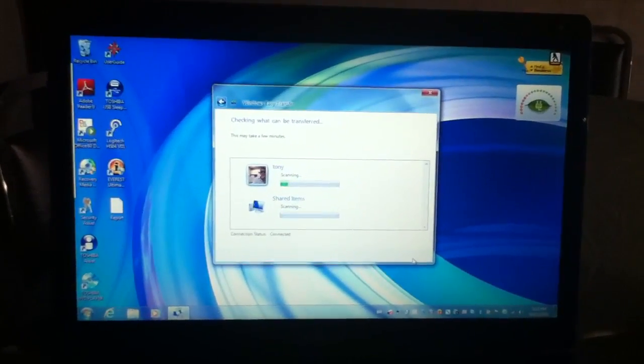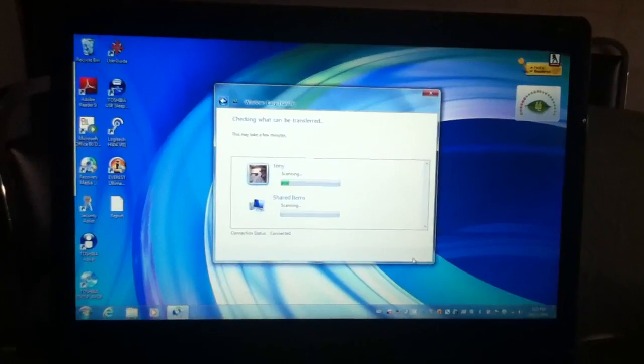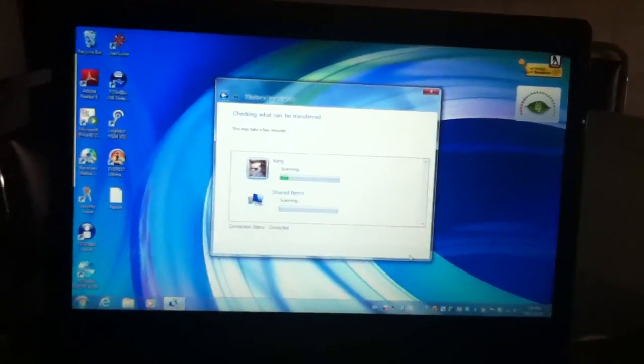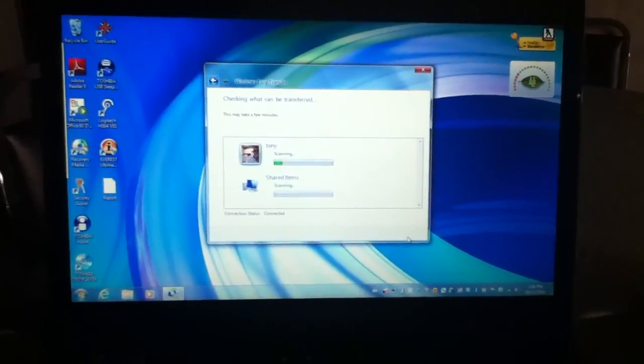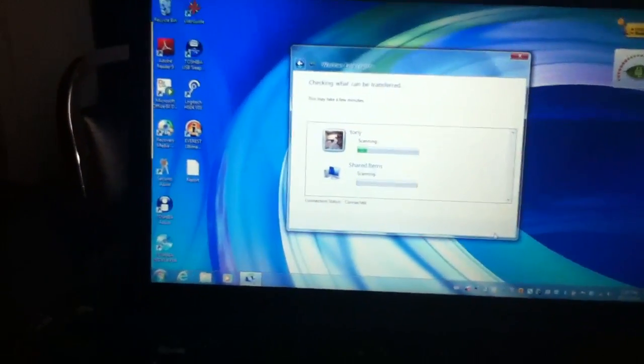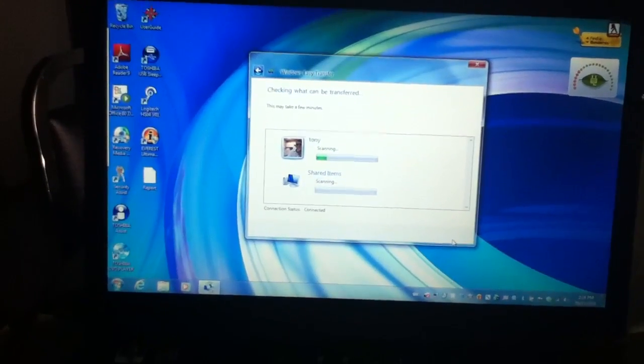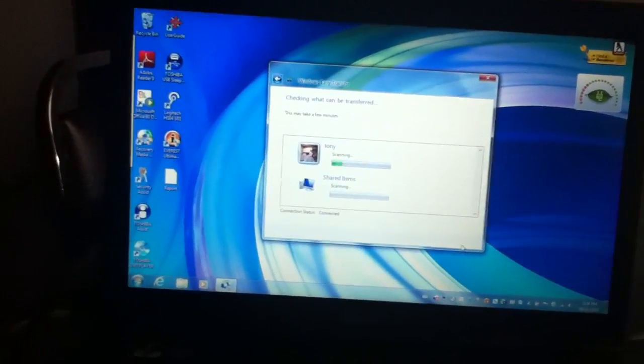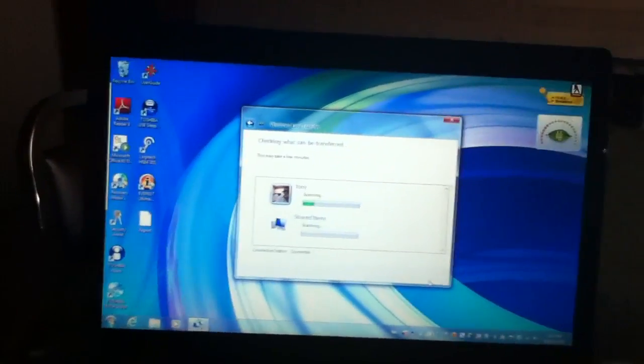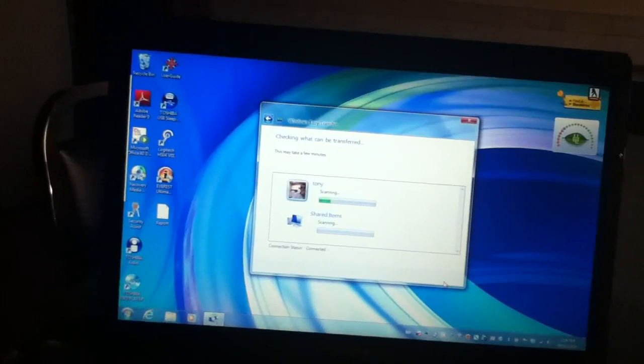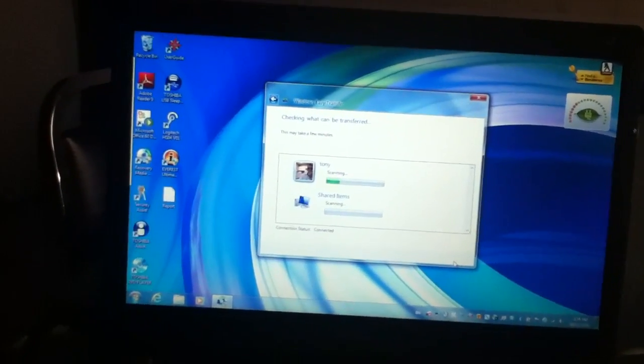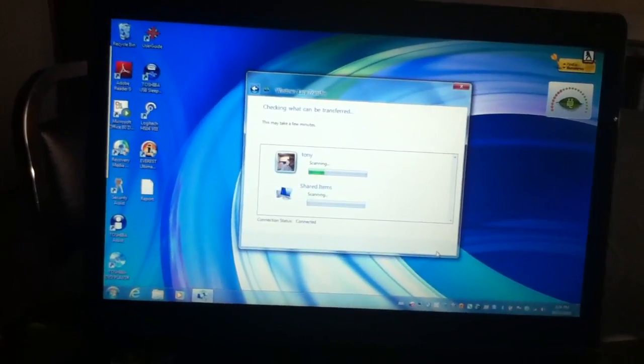I'm not gonna show you the rest of it because it takes a really long time to do, but that's just the basics of it. After it's done scanning over on this computer, it's gonna tell you exactly what you can import and not import. Just hit next and imports. It's easy as that, it transfers everything. I think with the exception of programs, it transfers everything.